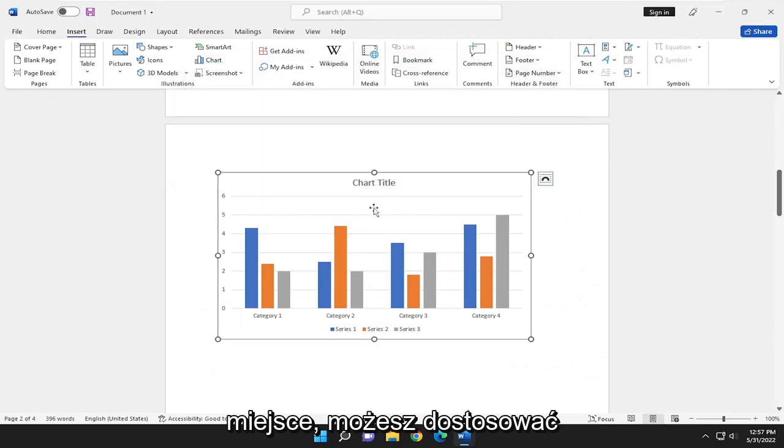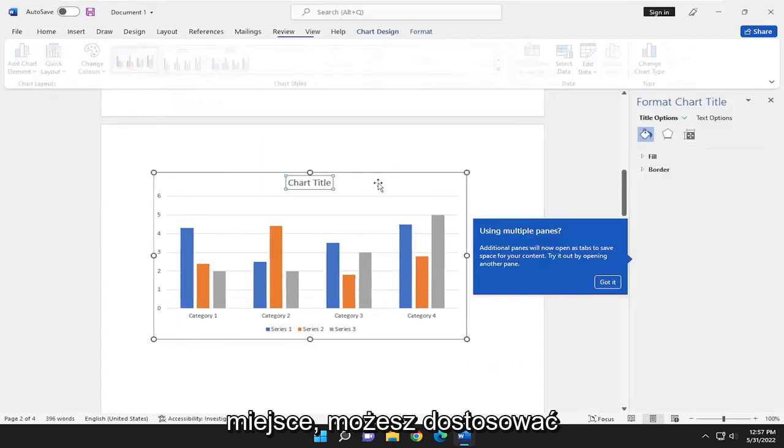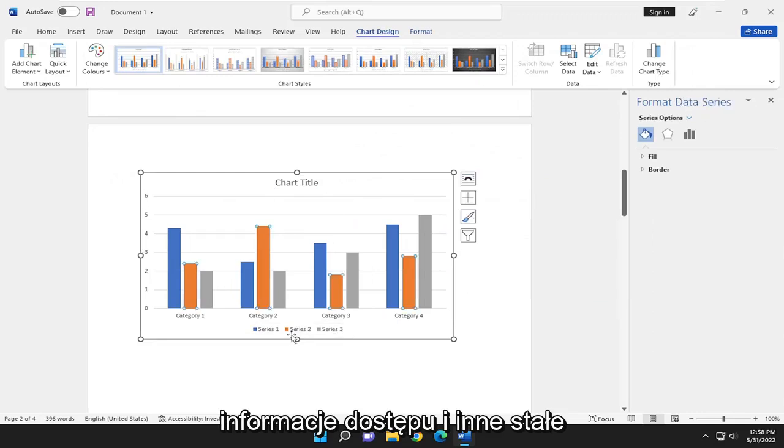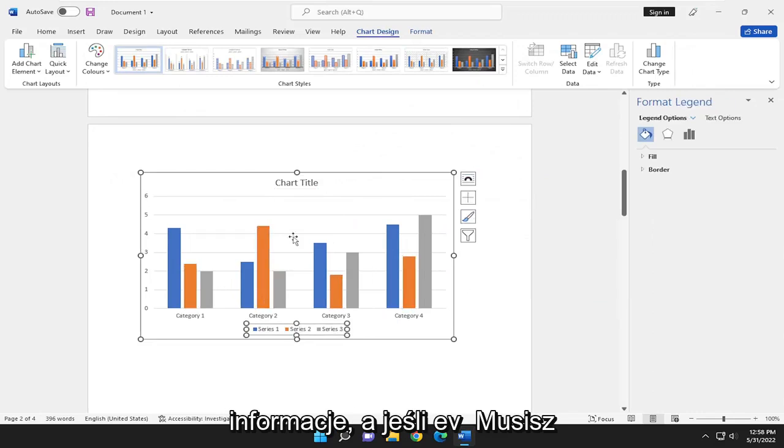And if you close out of here, you can adjust the name of the chart as well as the other axis information and other pertinent information.